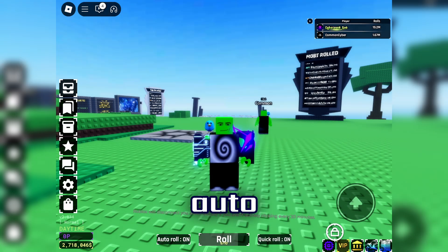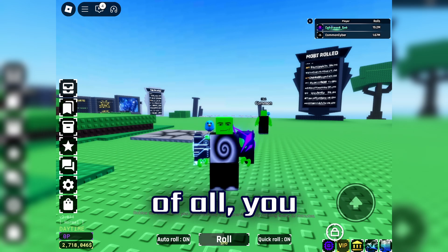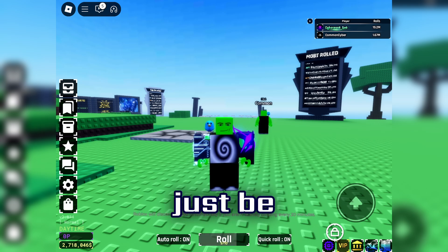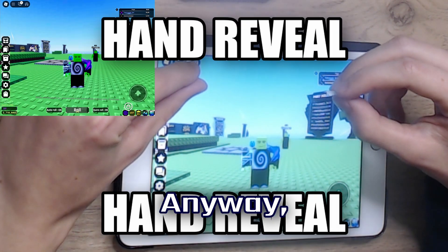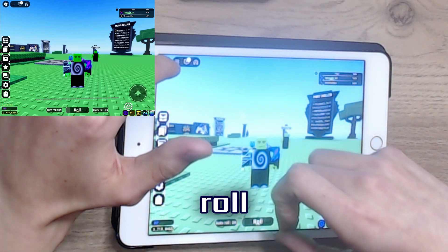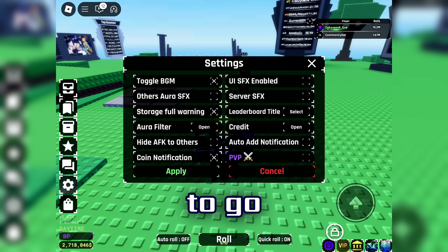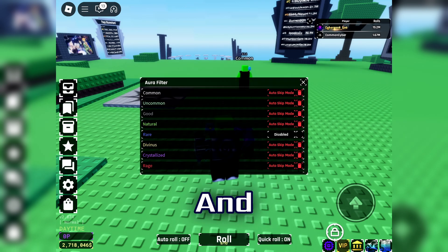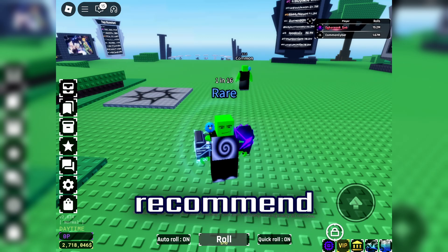Before you start using the auto-clicker, you want to know where your roll button, your skip button, and your auto-reconnect button are, because we're going to click on those in the next steps. First, get a piece of tape — something you can stick on without too much glue. Put the tape right beside the roll button and remember it's there. Then go into your settings, enable the skip warning, press apply, go to your aura filter, disable rare, and disable your auto-equip. I'd recommend disabling everything.